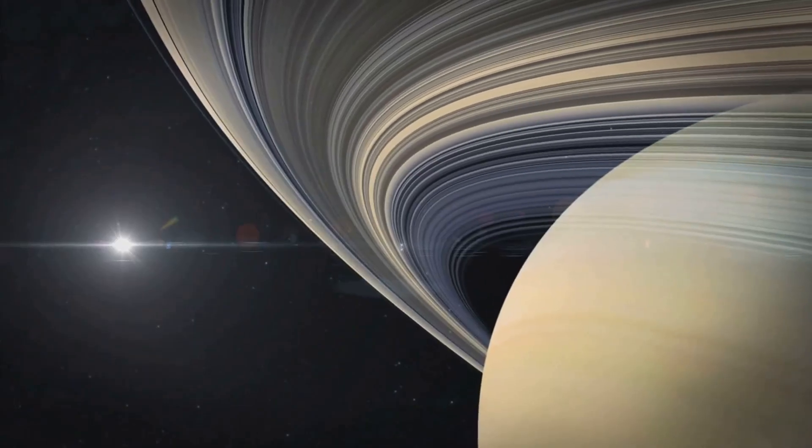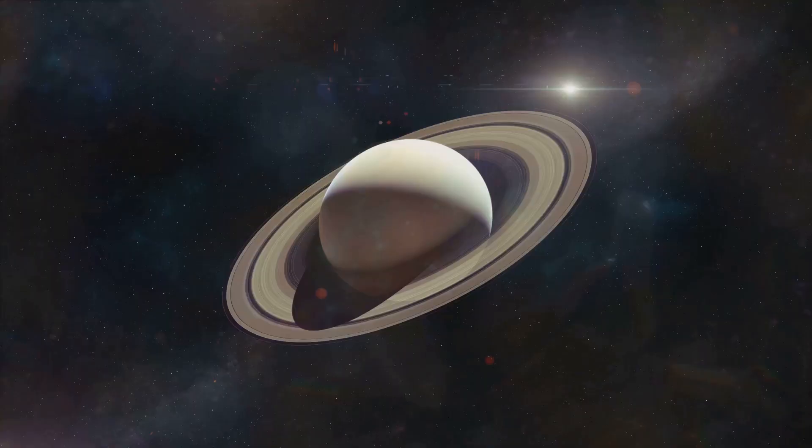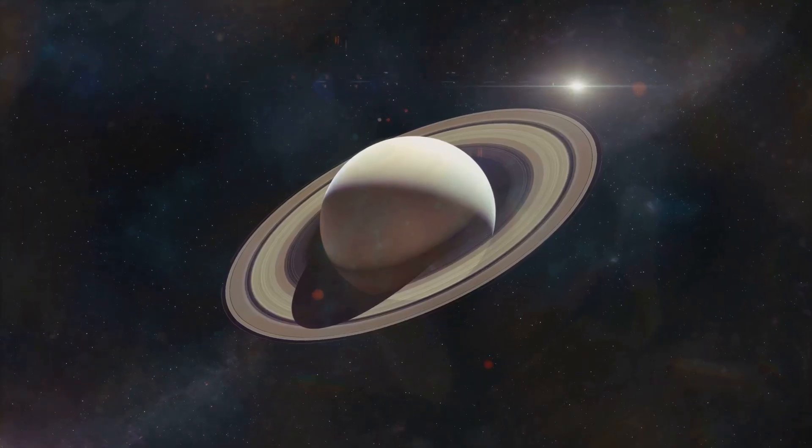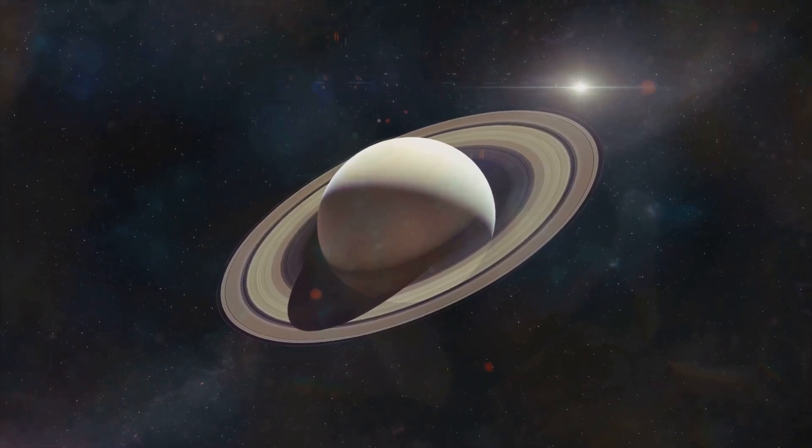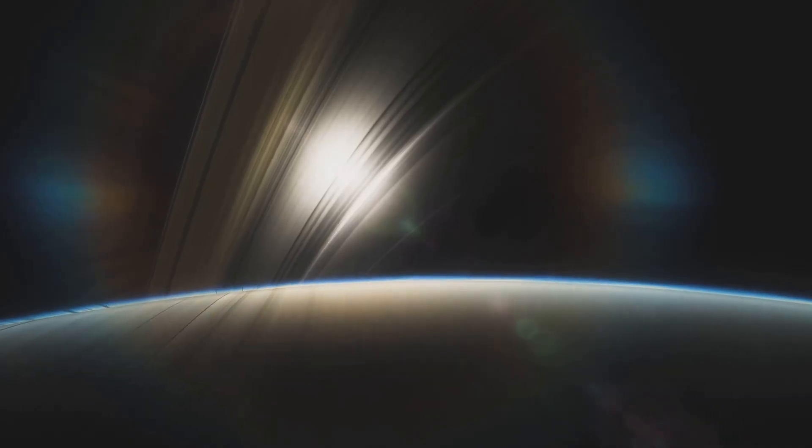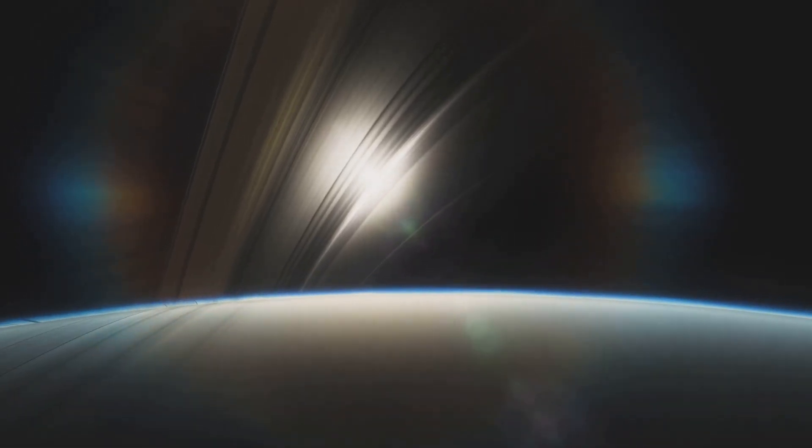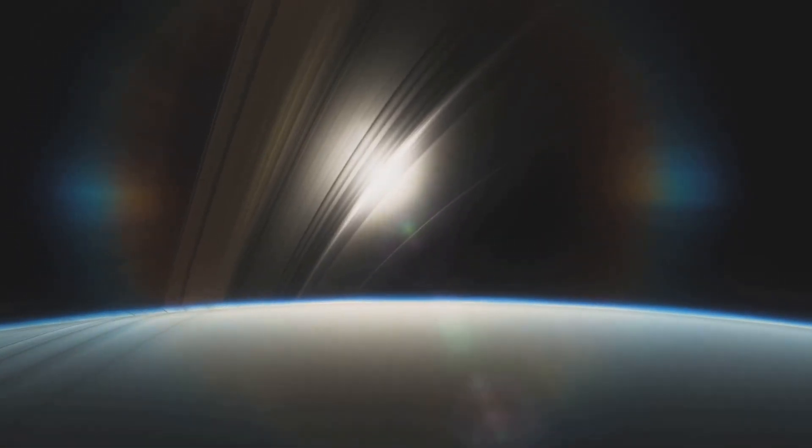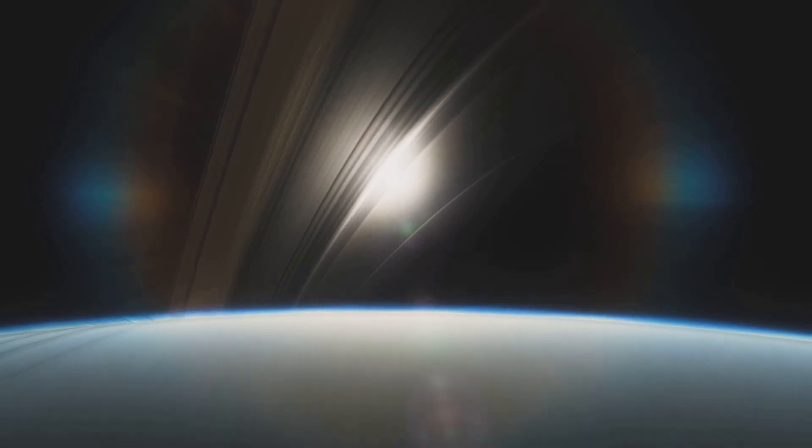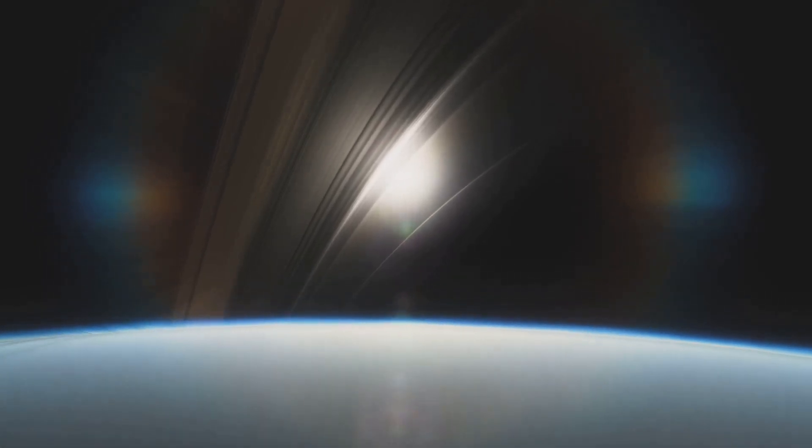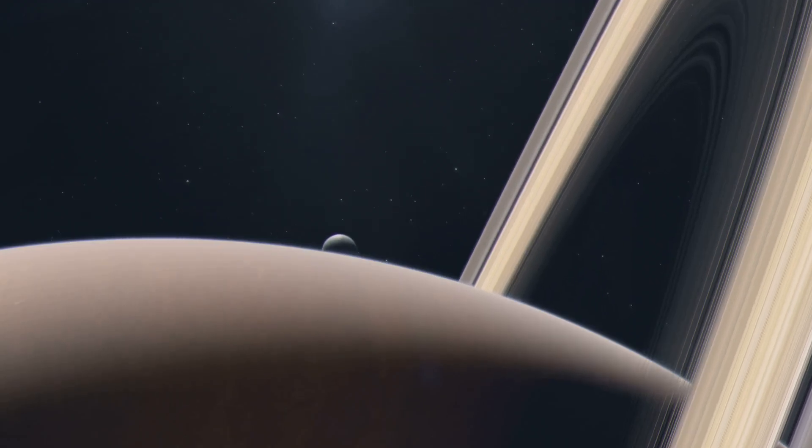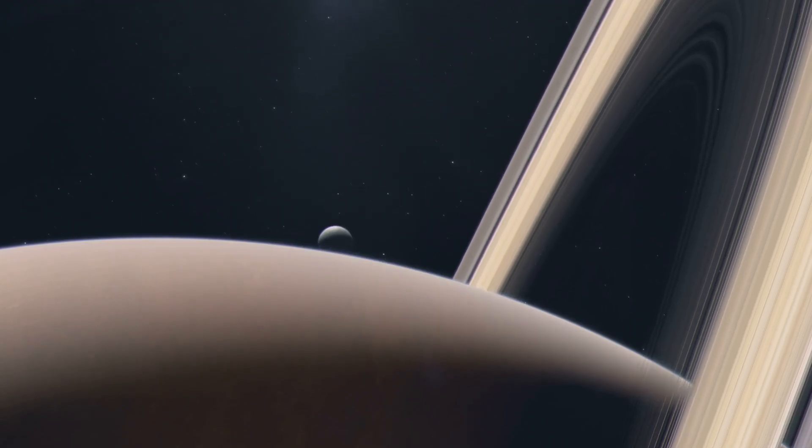Saturn, the sixth planet from our sun. A gas giant with a majestic presence. It is a true marvel of our solar system. Its beauty captivates us. Its mysteries intrigue us. Saturn is a planet of wonder.